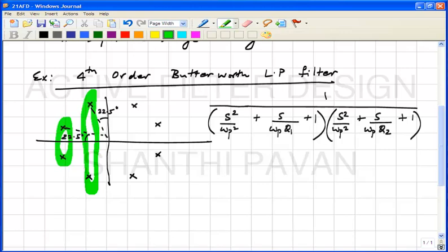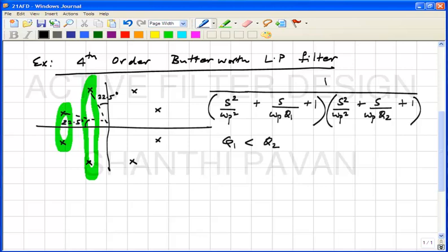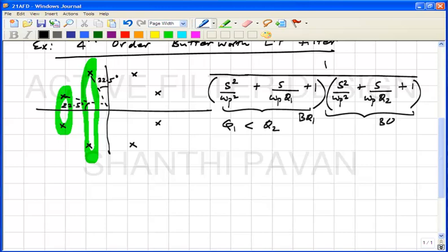Which of the two pole pairs has a higher quality factor? The one closer to the jω axis has a higher quality factor. Let us assume Q1 < Q2. How will the magnitude response of biquad 1 with lower Q look? Let us plot the magnitude response of biquad 1 and biquad 2.